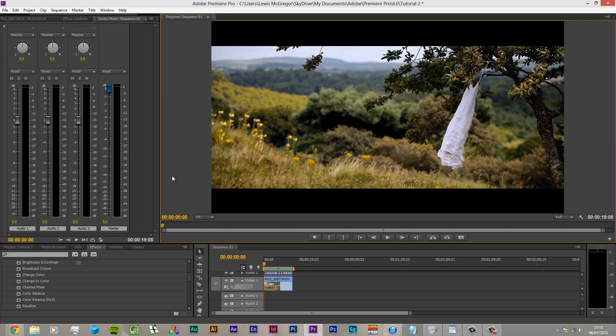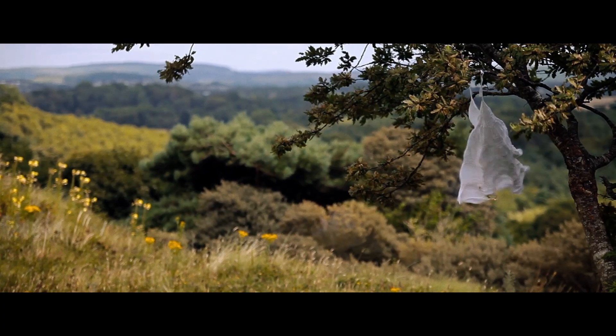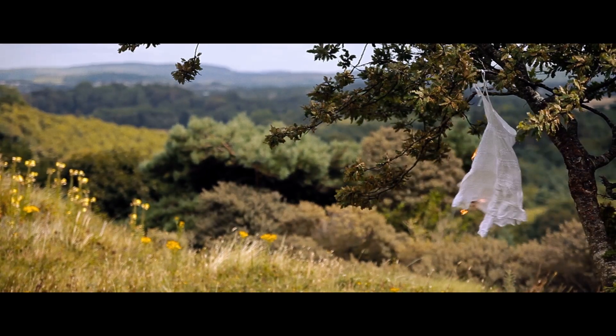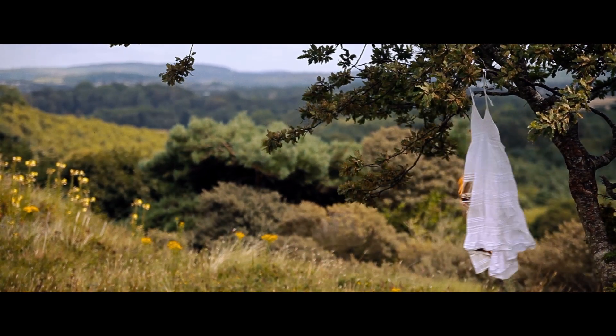So what have we got here? We got a dress hanging on a tree and abruptly it catches on fire and violently burns itself to death.